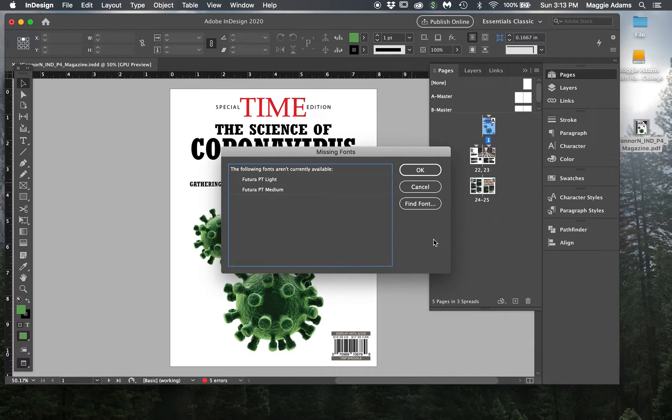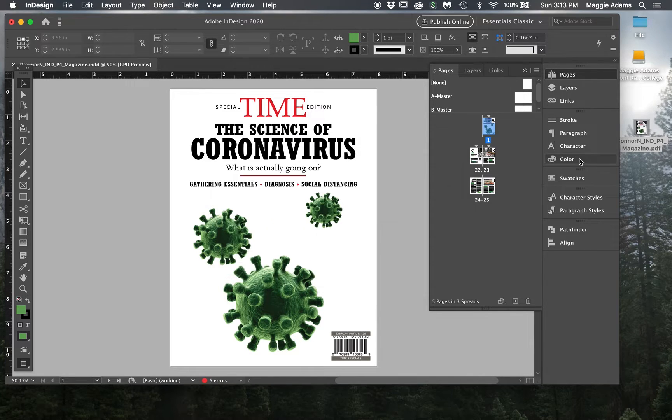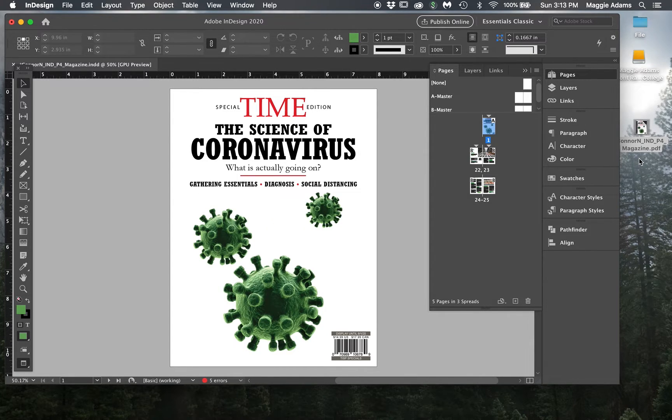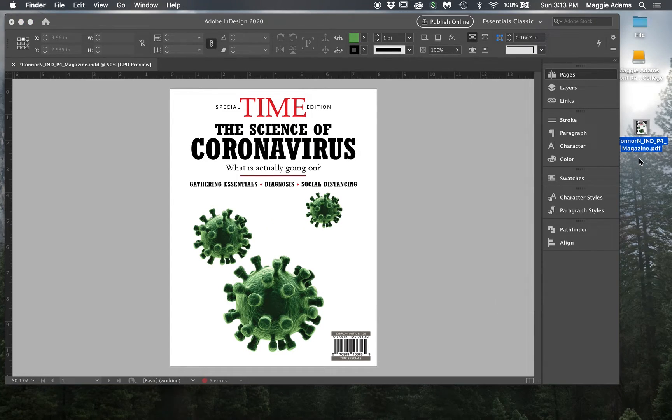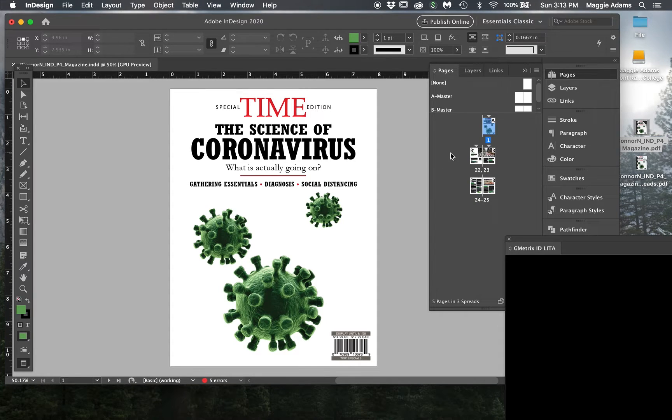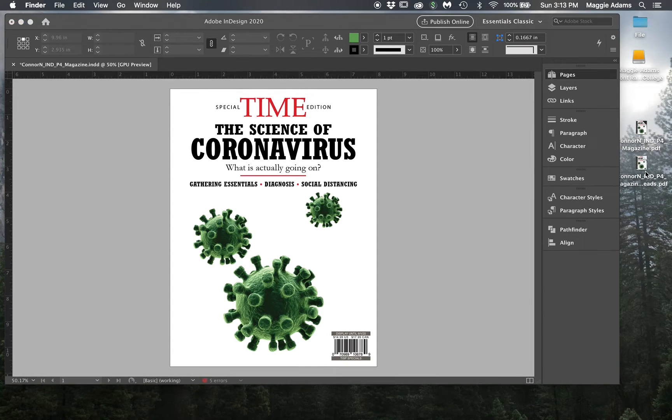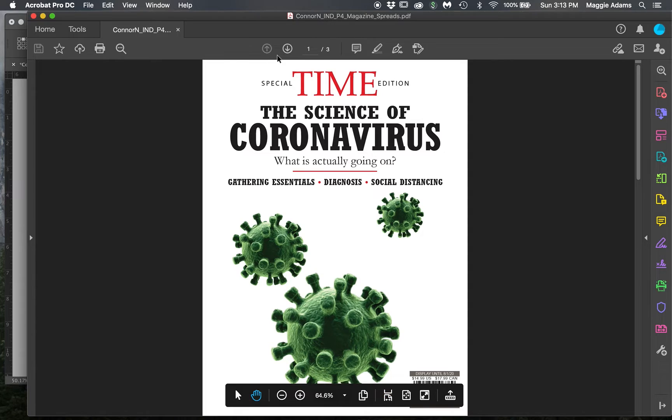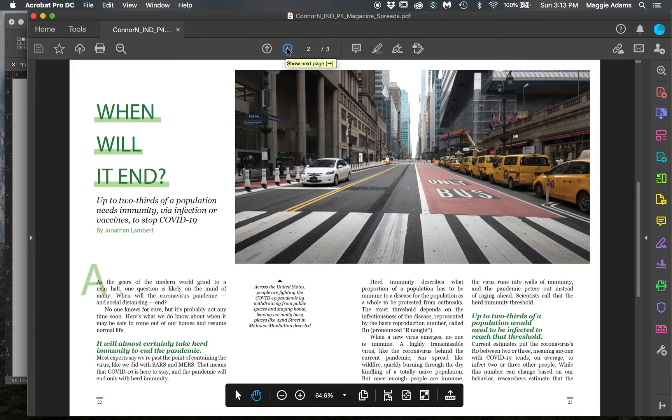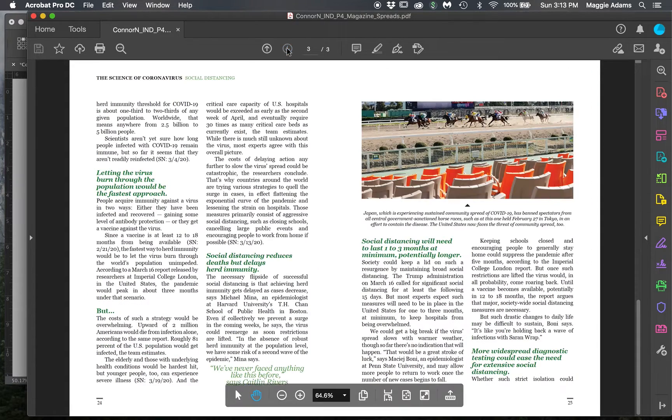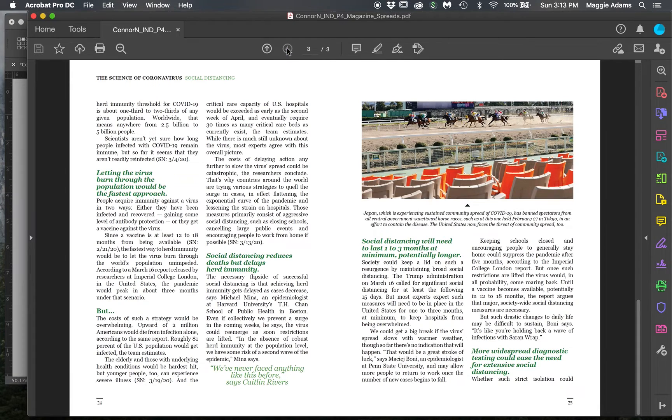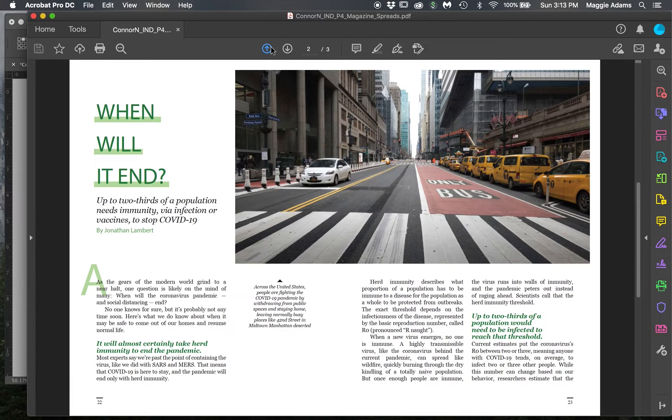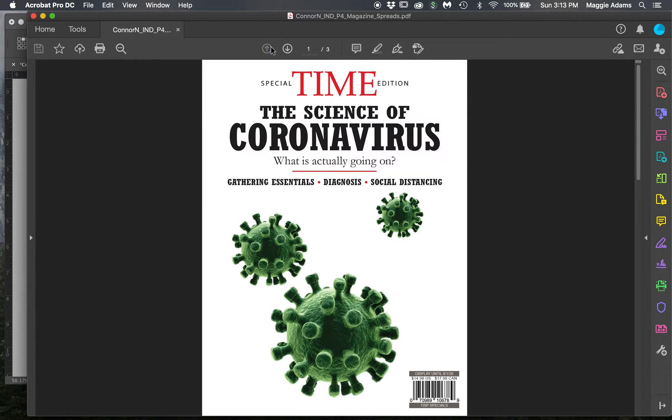I'm going to hit Export, and then OK. It's going to give me those same warnings, and then it'll put it on my desktop. Here it is. So now when I open this one, now I'm looking at it as spreads. That's really the difference between exporting as individual pages and exporting it as spreads.